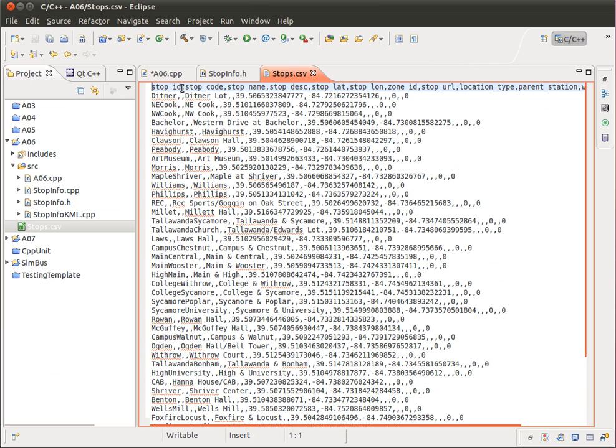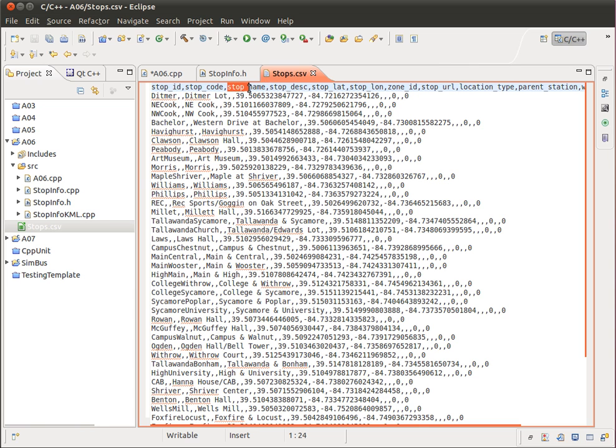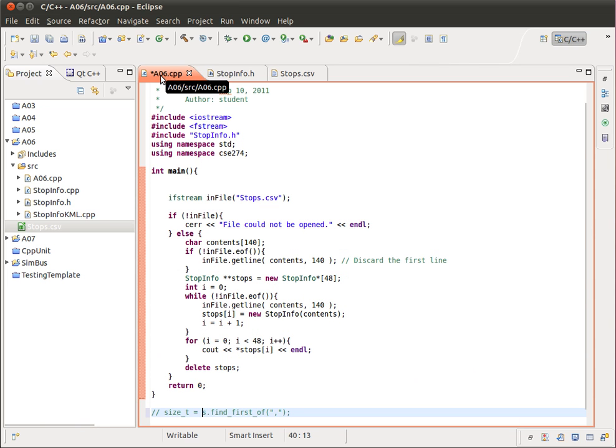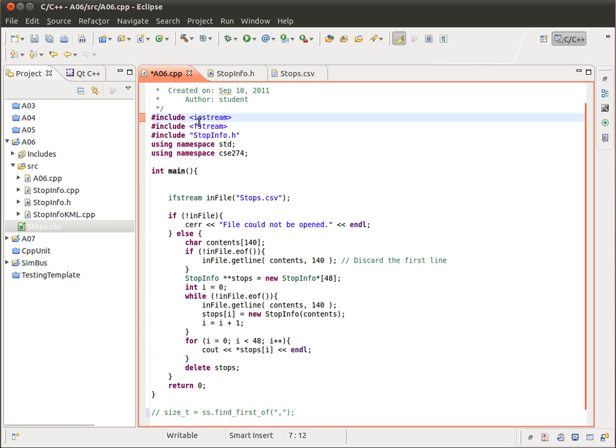So, find the location of that first comma, do the substring for this part of the string. And then, look for the next comma, ignore that one, go to the next one, and then get the stop name. So anyway, it's a fairly short program.